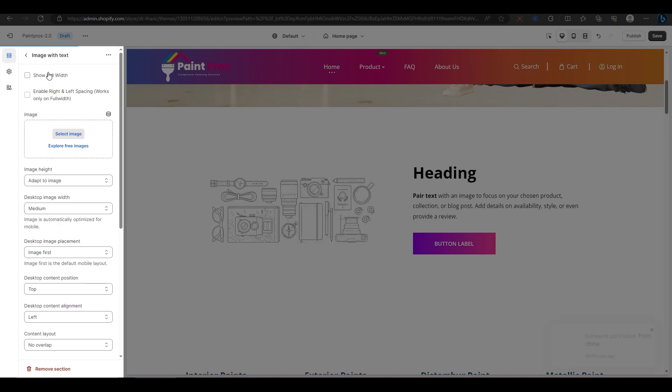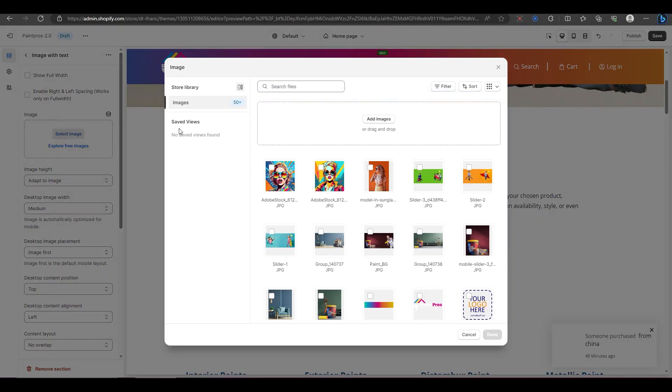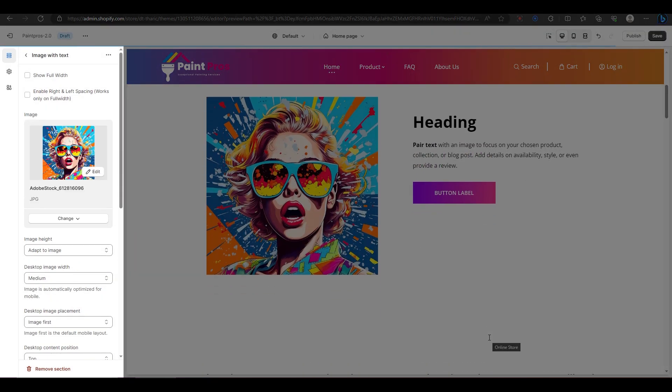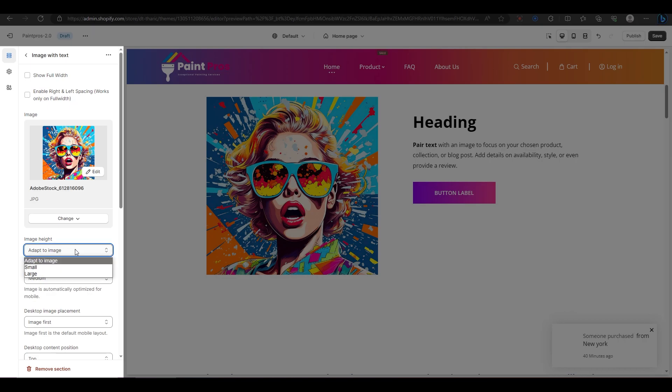The next option is for choosing an image for your section. You can click on select image to browse your media library or upload a new image from your computer. You can also resize your image by choosing from different options for height and width. For example, I'm going to choose adapt to image for height and medium for width.